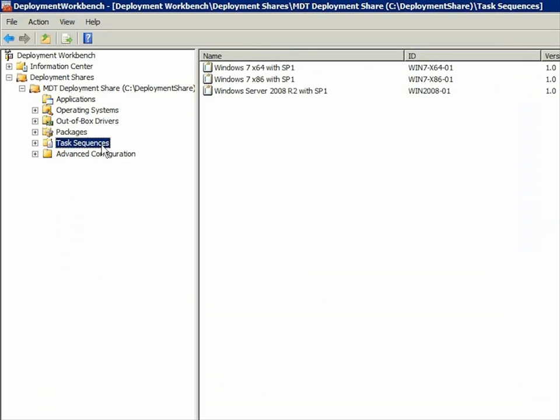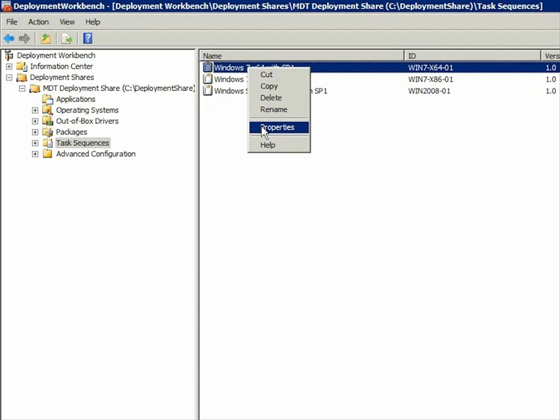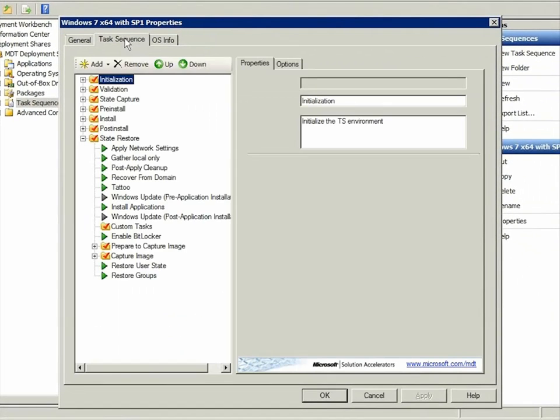In the MDT 2010 Deployment Share, task sequences are in the Task Sequences folder. To edit a task sequence, right-click it, choose Properties, and then click the Task Sequence tab.